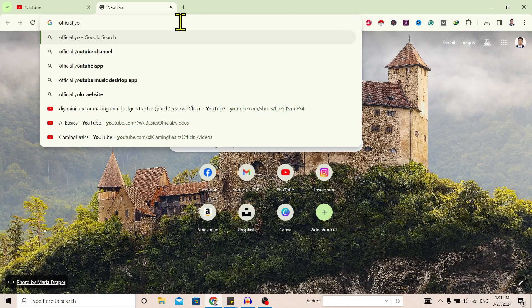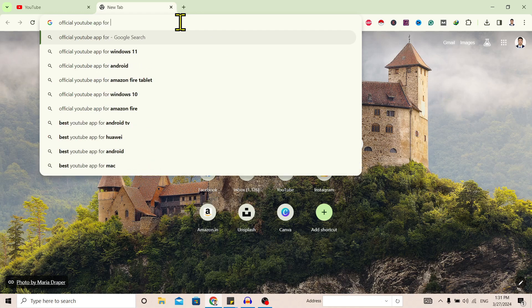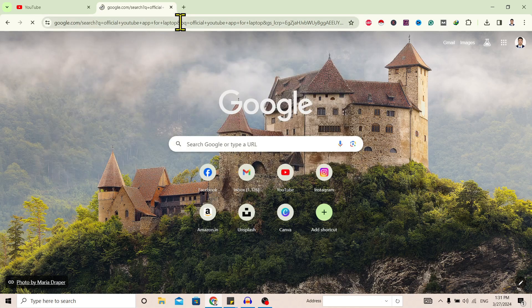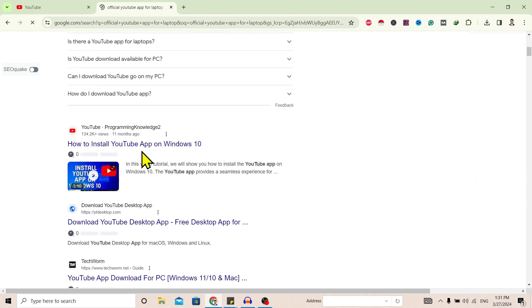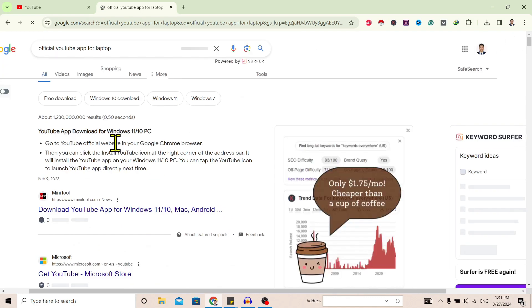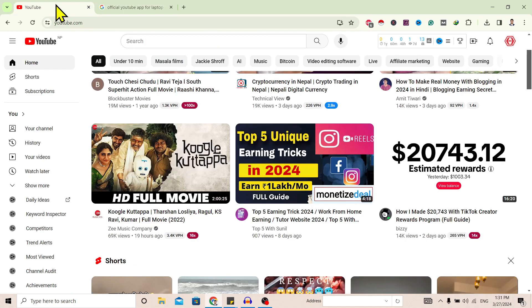First of all, you can see I am here in Google. If I search for official YouTube app for laptop, you can see there is no official app for YouTube. Now, to get this, all you need to do is